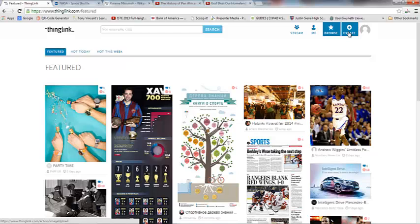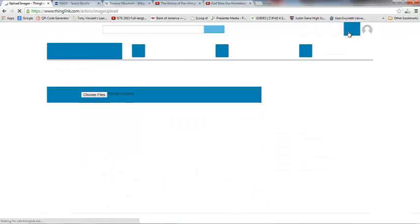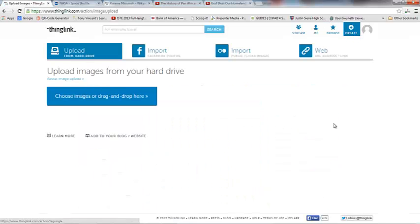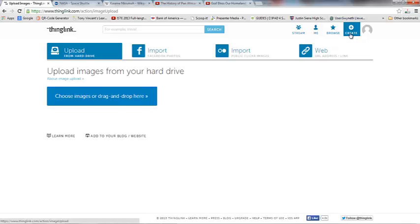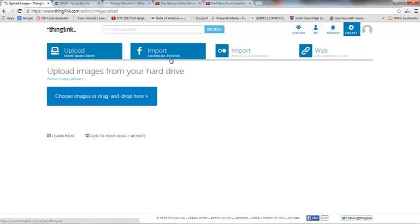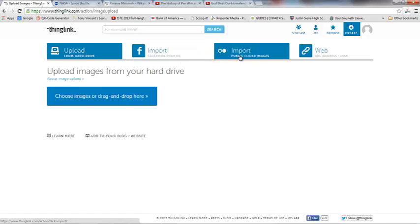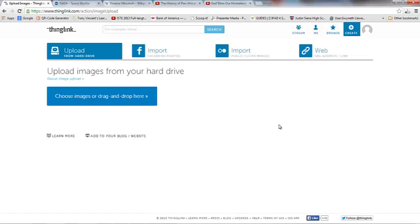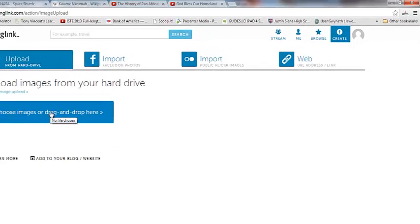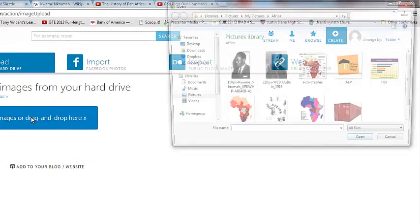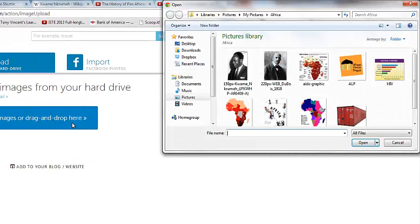Now let's focus on creating because I want you to know and be able to create your own ThingLinks. So I'm going to click on this Create button here, and you can actually upload photos from your computer. You can import them from Facebook. You can pull them in from Flickr. Or you can use a web link. So in this case, I'm going to go ahead and pull in an image from my computer. So I'm going to click on Choose Images.